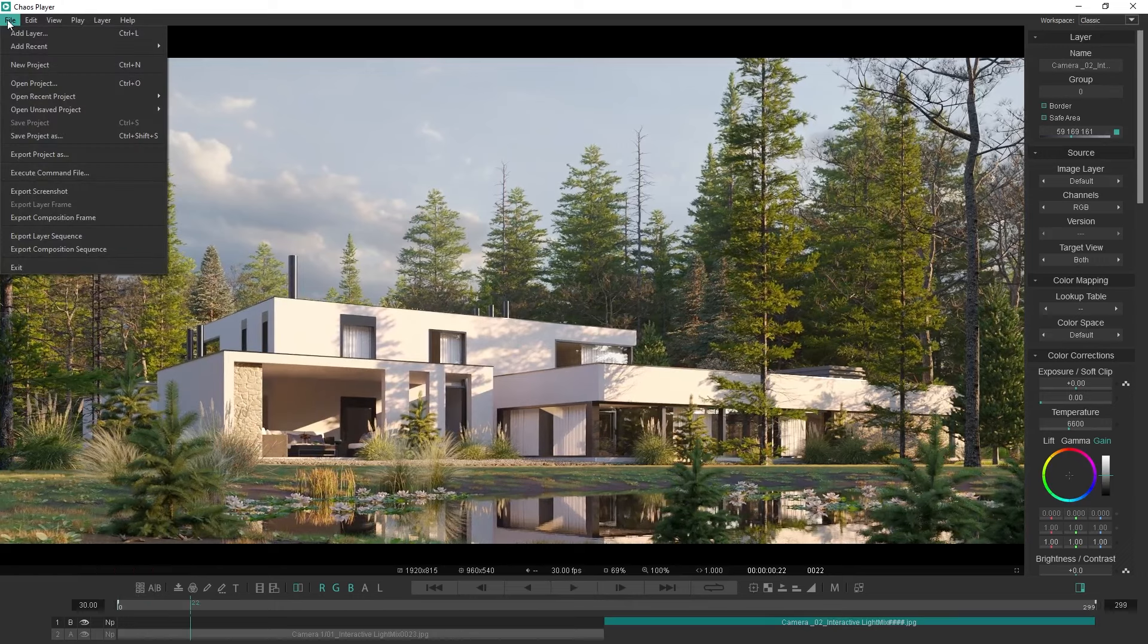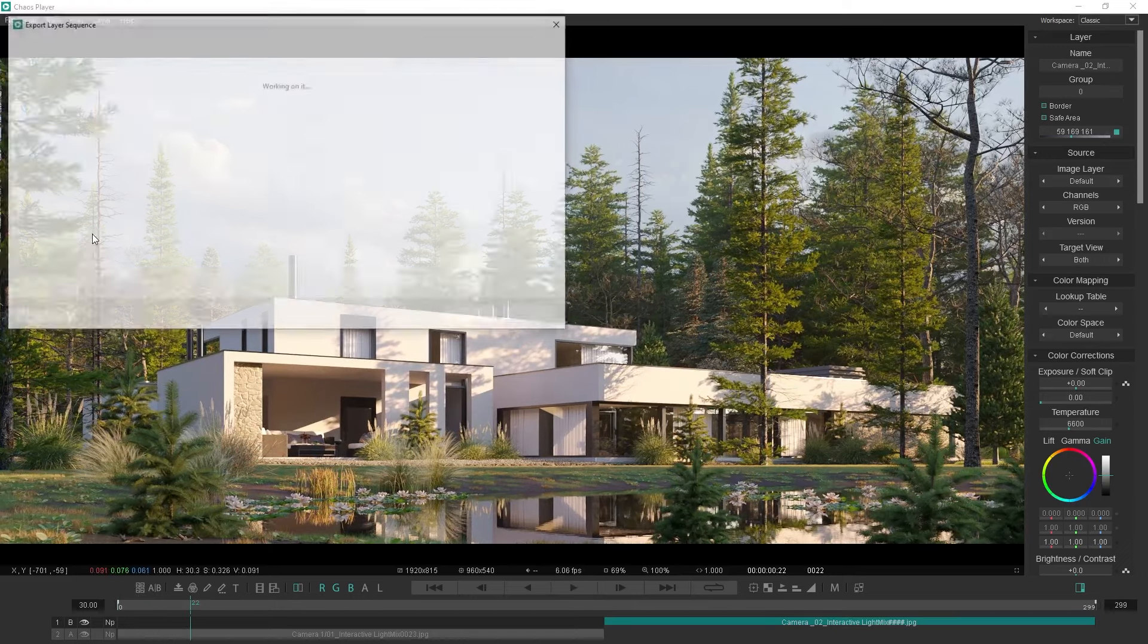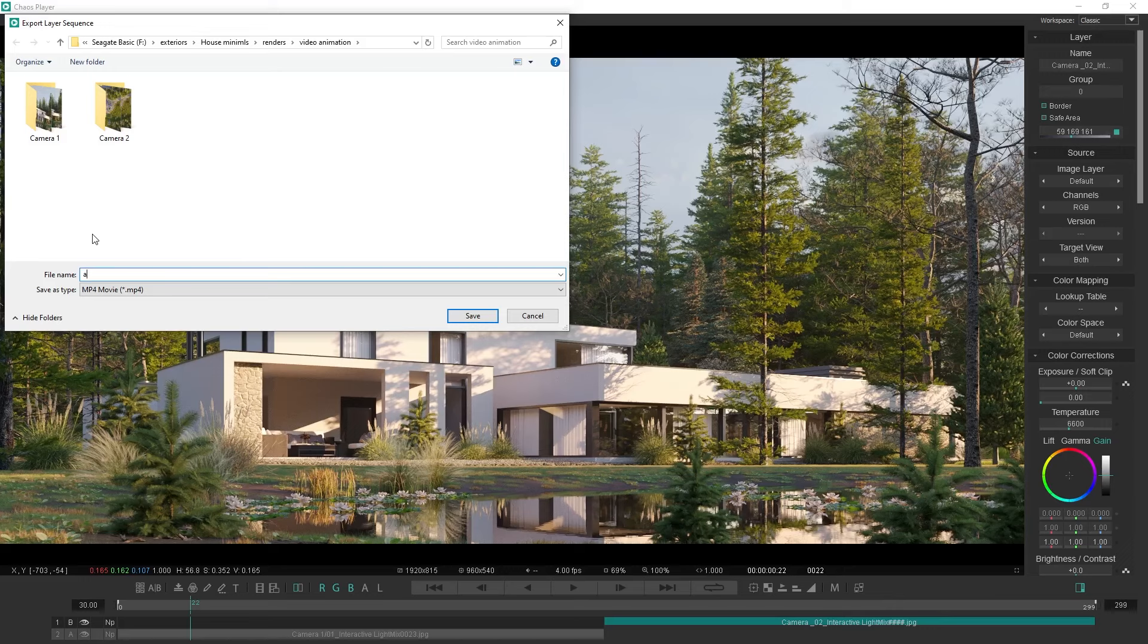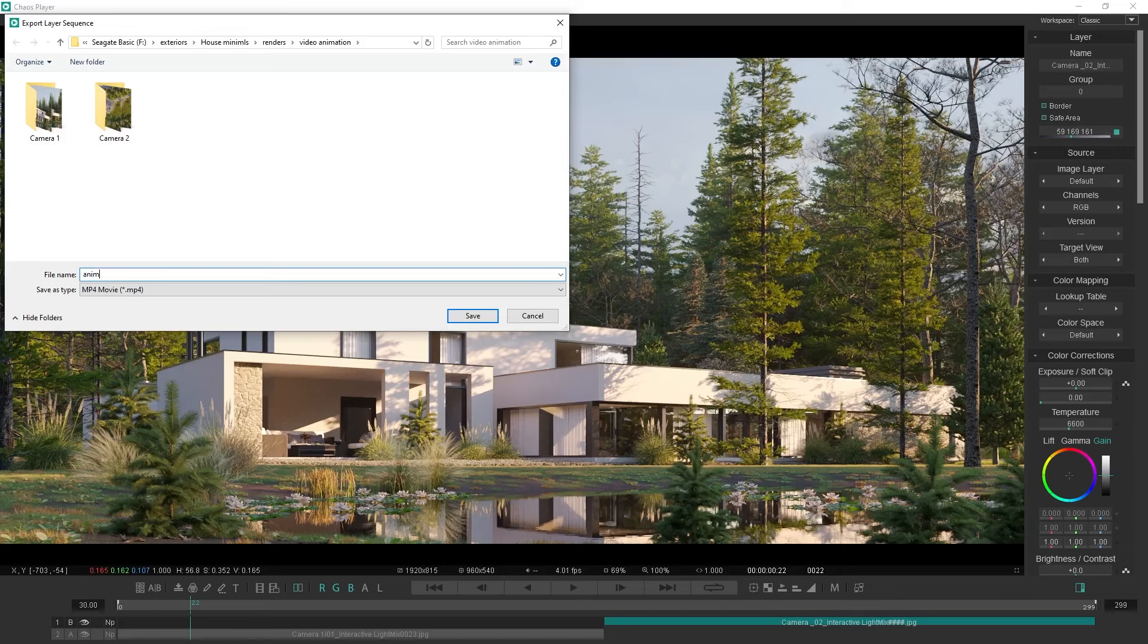To save it as an mp4 file I will go to File, Export Layer Sequence and choose a location. Click OK.